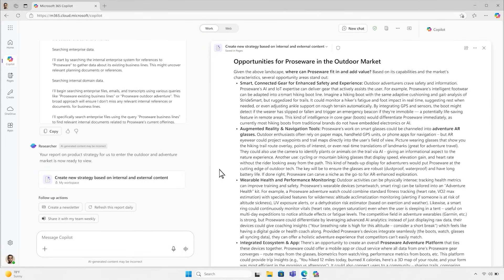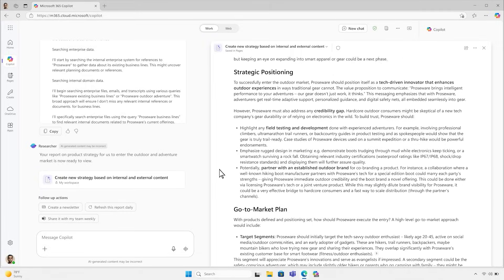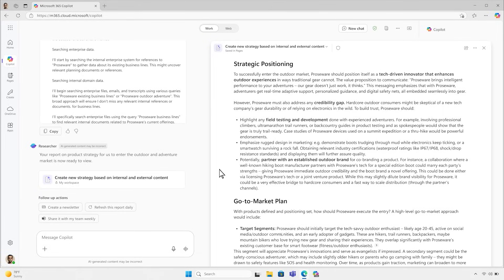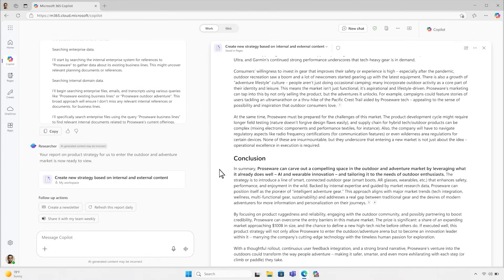Researcher can also be connected to third-party data via connectors, and can leverage other agents — like the sales agent — to connect to its rich data and access its logic. Only Copilot knows what matters to you at work, and researcher taps into that. It knows what's most recent and what files, data, and meetings are most relevant to you.